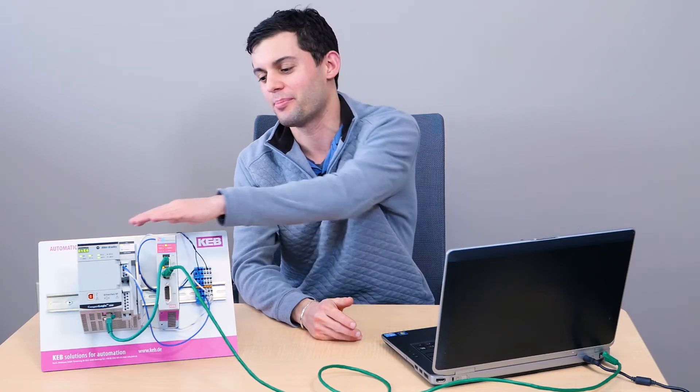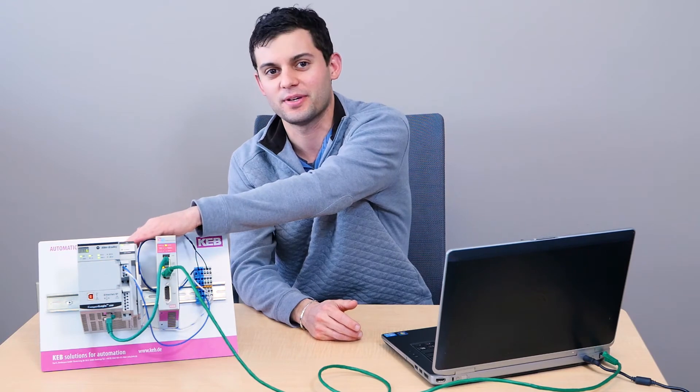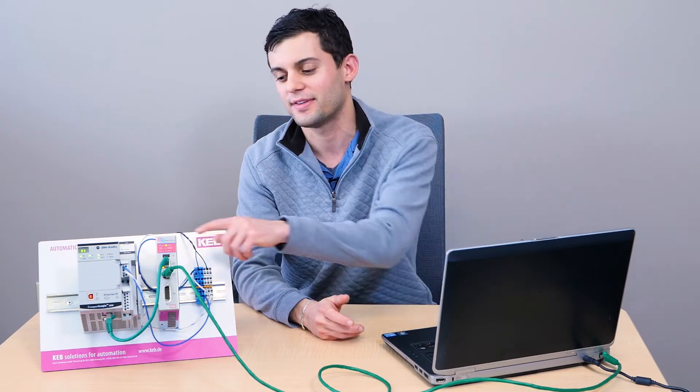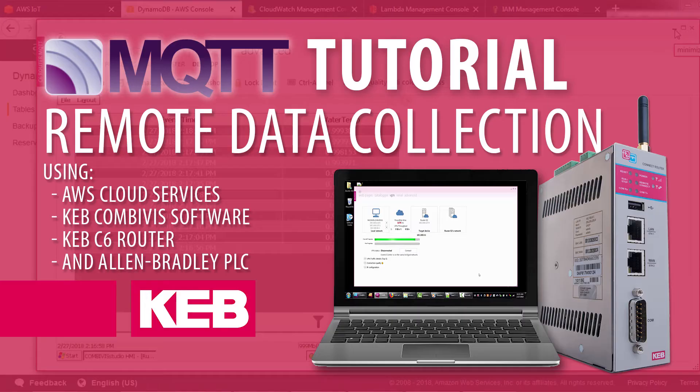Hi, my name is Colin Zauner. I'm an applications controls engineer here at KEB America. This video series will overview how to collect data from a CompactLogix PLC and push it to an AWS IoT endpoint using our C6 router and CombiVis Connect.